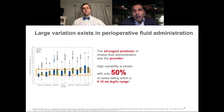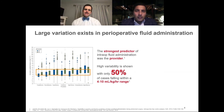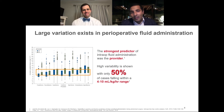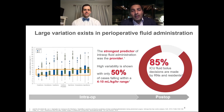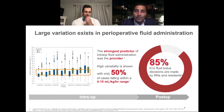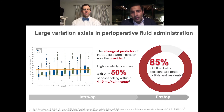There is large variation in the way perioperative fluids are administered. The strongest predictor of intraoperative fluid administration was not the patient, not the situation or the operation — it was actually the provider. That high variability is shown with only 50% of cases falling within the ideal range of roughly four to ten cc's per kg per hour. Additionally, 85% of fluid boluses in the ICU are made by bedside nurses, residents, or advanced practice providers, probably based on experience rather than any defined metric.